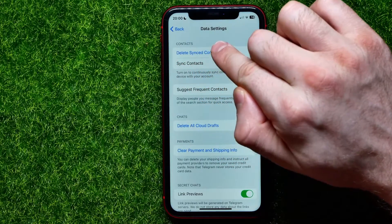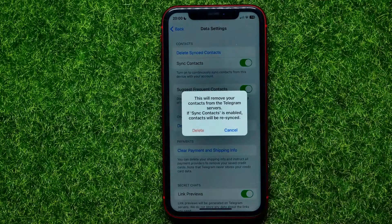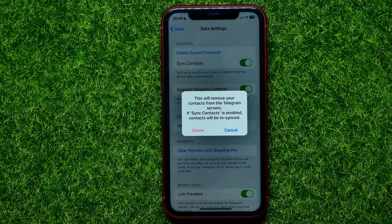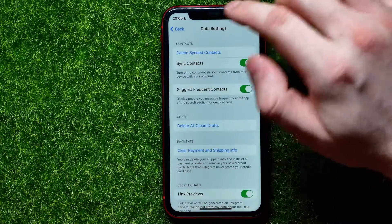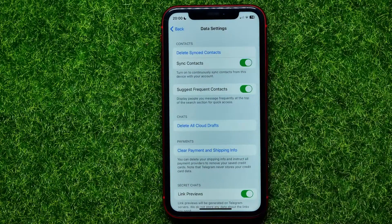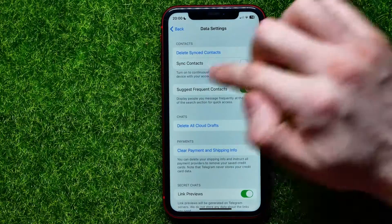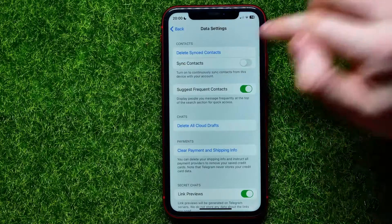Tap on Delete Synced Contacts. It says this will remove your contacts from the Telegram servers. It also notes that if Sync Contacts is enabled, contacts will be re-synced. Hit Delete, and after that, if you don't want contacts to be re-synced, toggle off the Sync Contacts option.